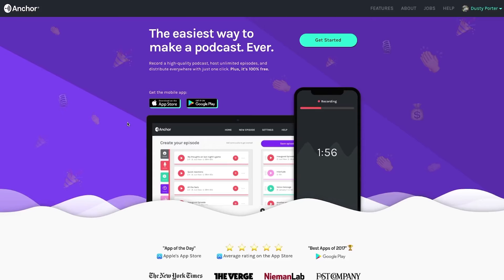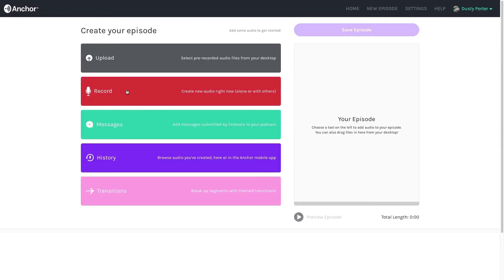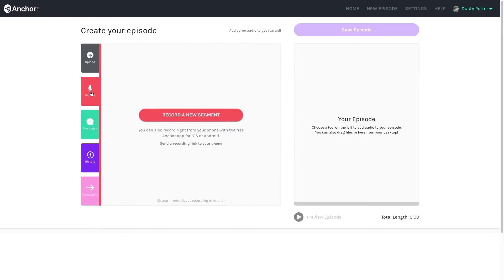Now that you've recorded your podcast, you need to get it out there so people can actually listen to it. To do this easily, you can use something like Anchor — a really simple web-based tool that lets you upload and publish your podcast to Spotify. You can even record a podcast straight to the software if you wanted.